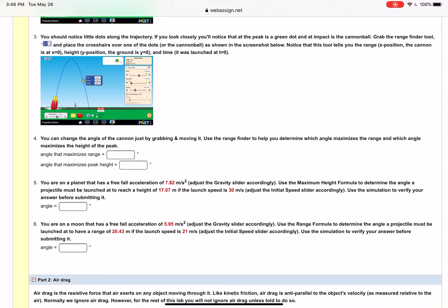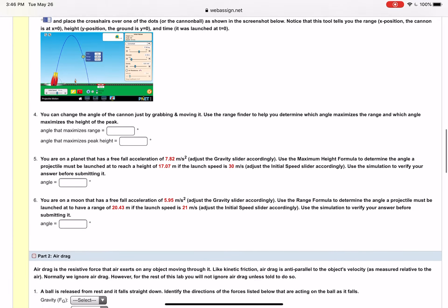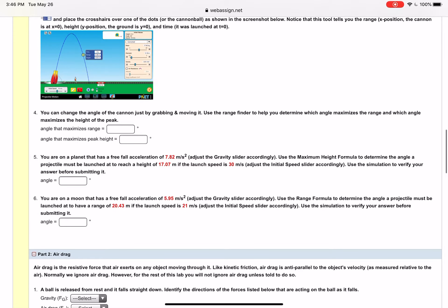Then there's some calculations here for number five and number six where for five you're using the maximum height formula to find the angle in order to get the various values there.